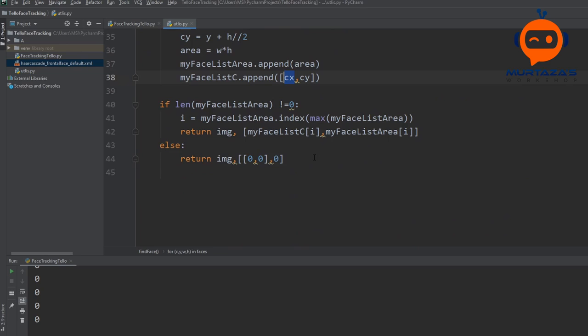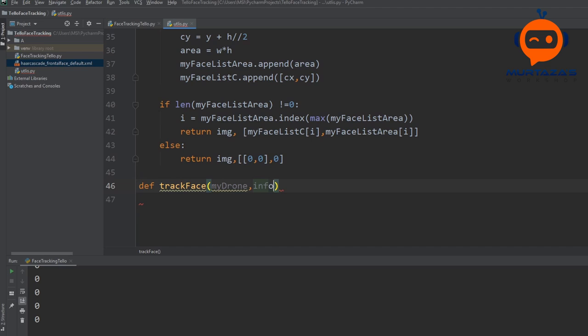So we will write here track_face, and this will need the my_drone object, then it will need the info that we are going to receive from our face, then we will write width, then we have the PID parameters, and then we have the error. I will explain what these are as we go along.